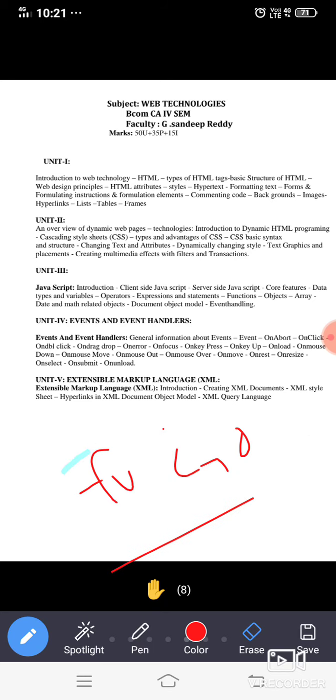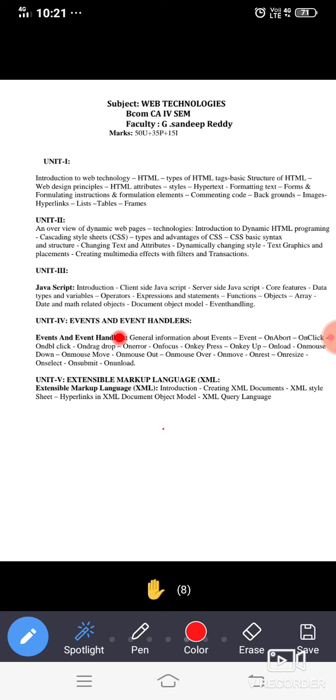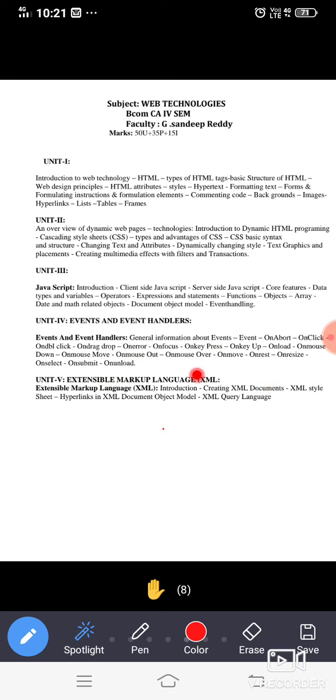Next coming for unit 4, here we have something like events. There are different kinds of events like mouse events and keyboard events. Here we have mouse events, mostly we are only learning about the mouse events. Keyboard events are not there, only mouse events are there. What are the different kinds of events?